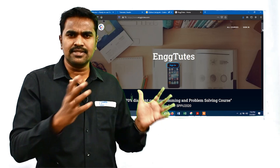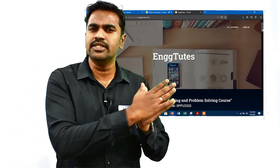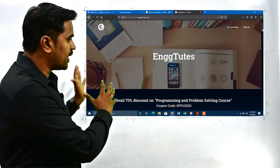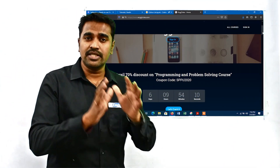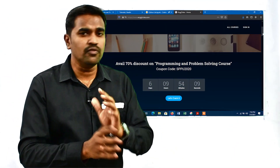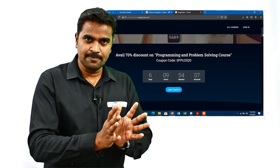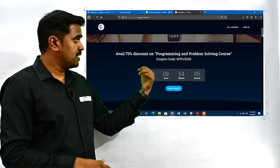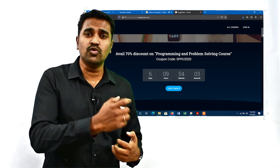Our website is www.enggtubes.com. Here you can see that a huge 70% discount is going on for seven days. You can avail this discount by using coupon code SPPU2020.